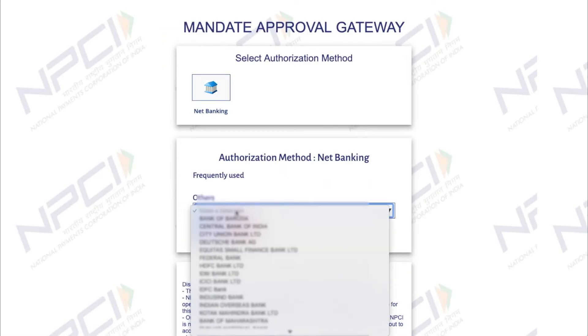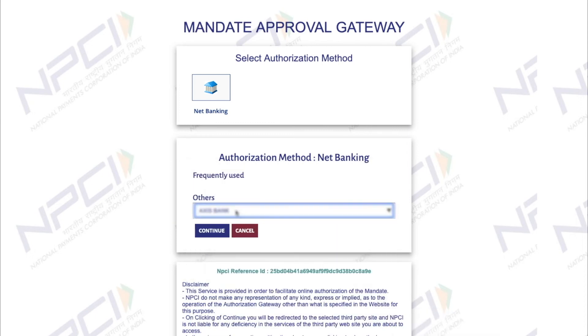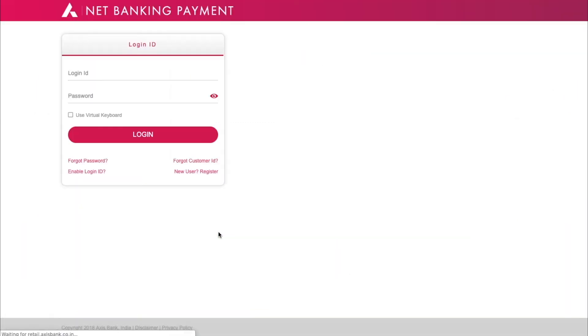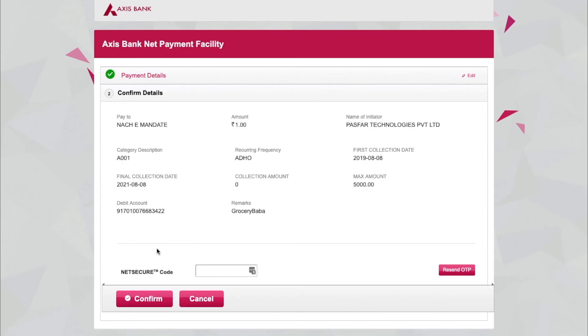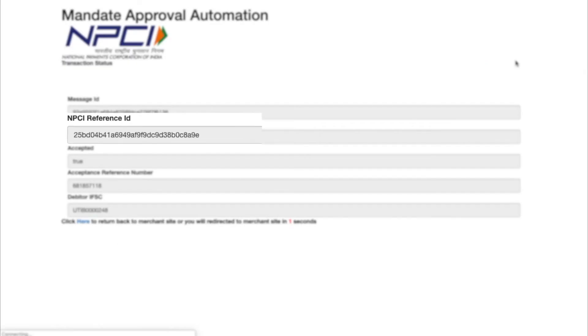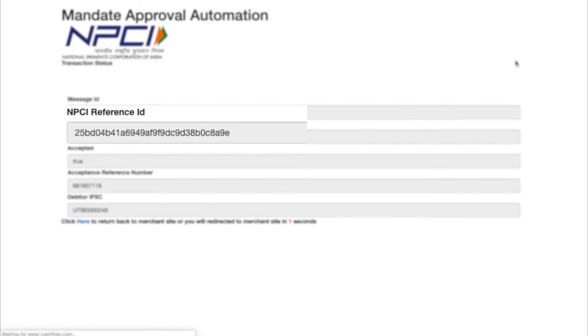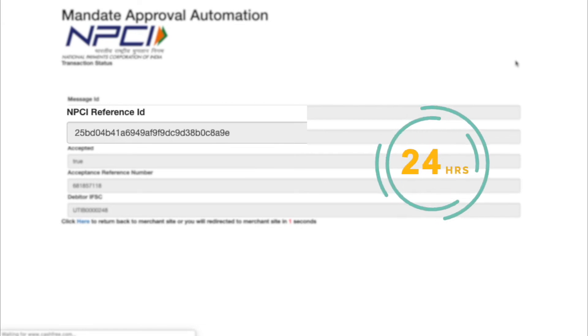User needs to select her bank and click on Continue. Now, user has been redirected to the net banking portal where she can login and review the details. The review screen also shows recurring frequency as ad-hoc since we created on-demand plan.